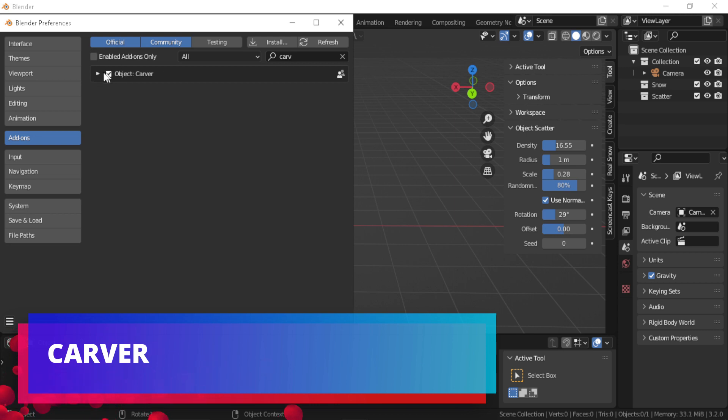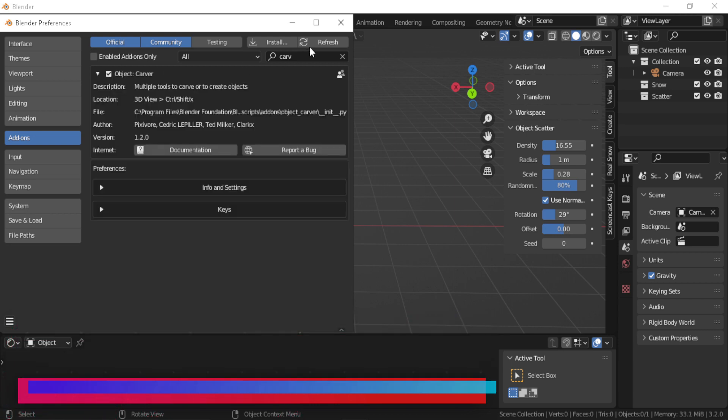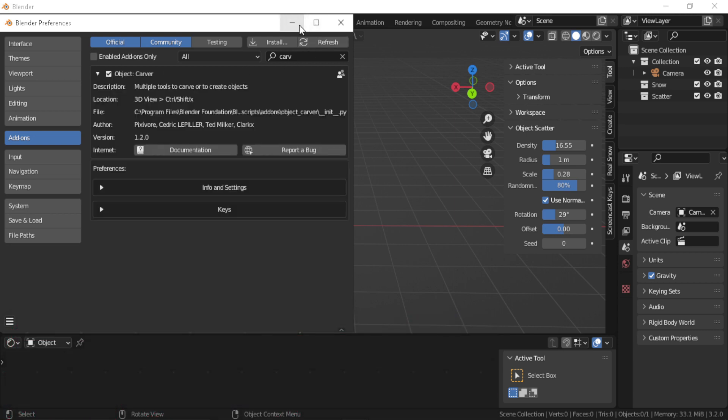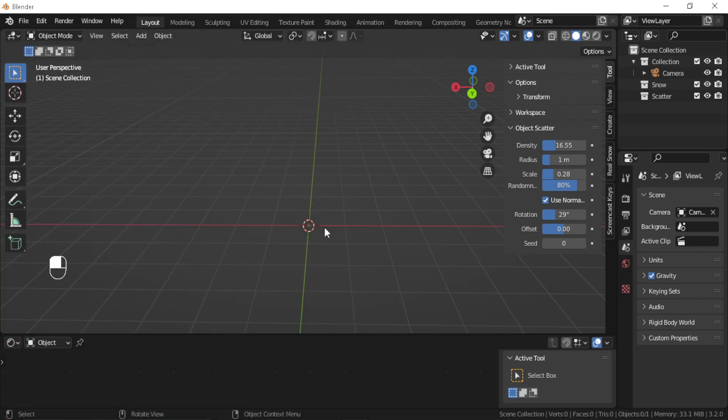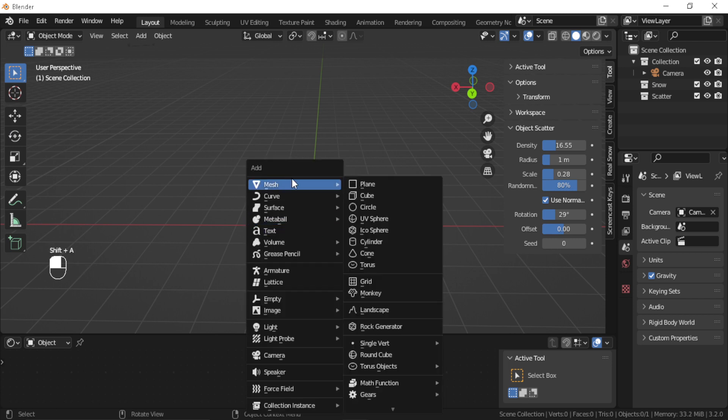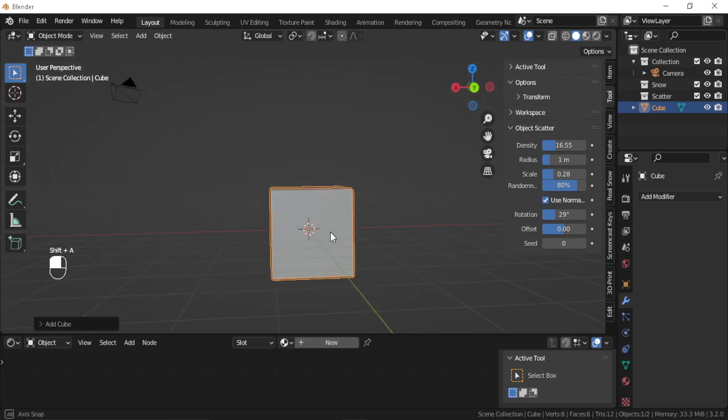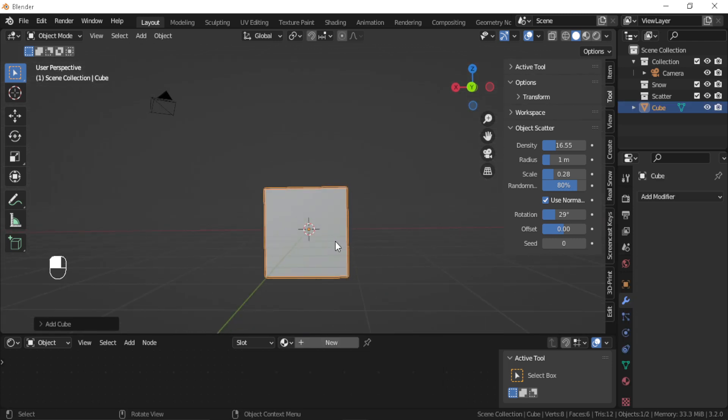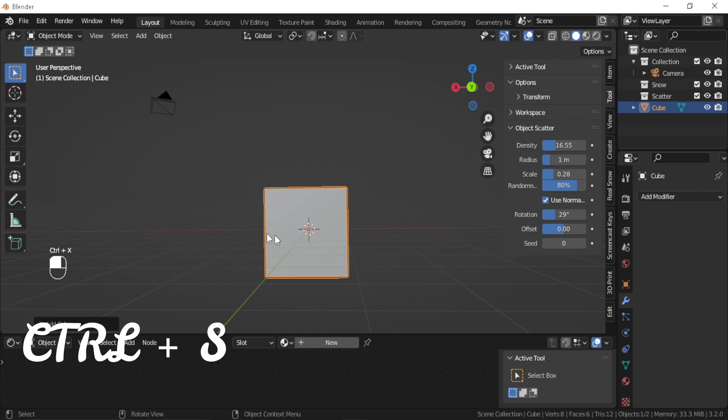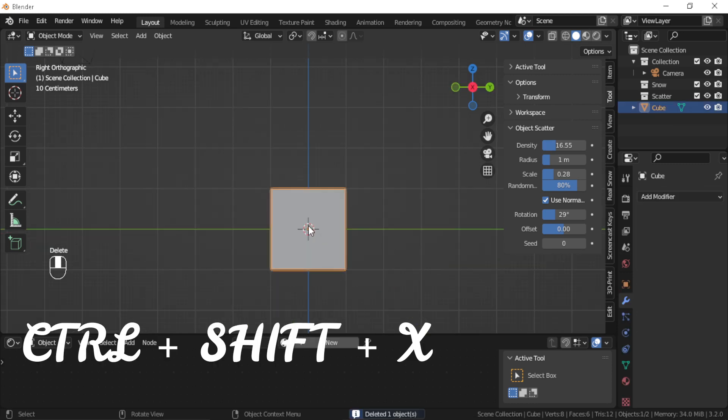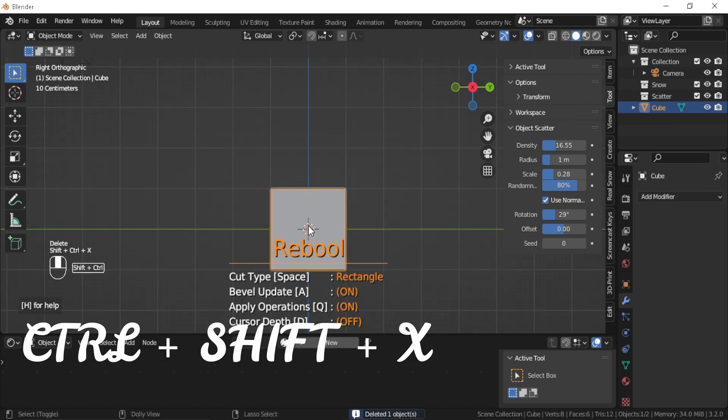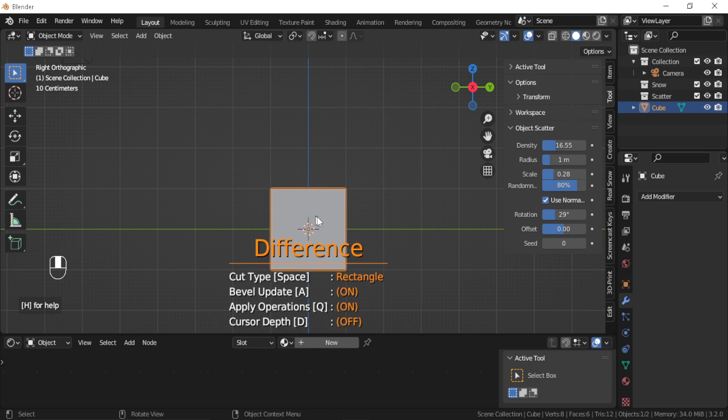Carver: Carver is a really useful add-on, especially for hard surface modeling. It allows you to cut through objects easily. You can activate the add-on by pressing Ctrl and X.